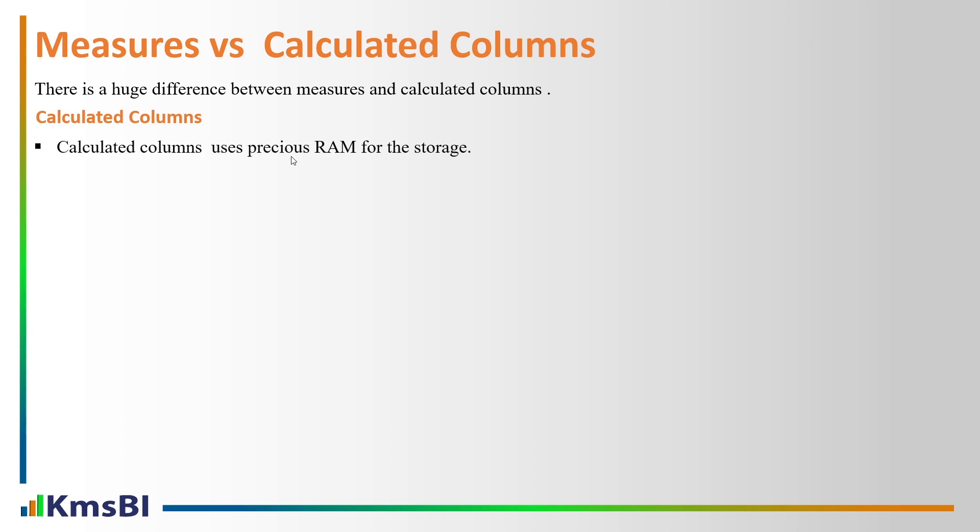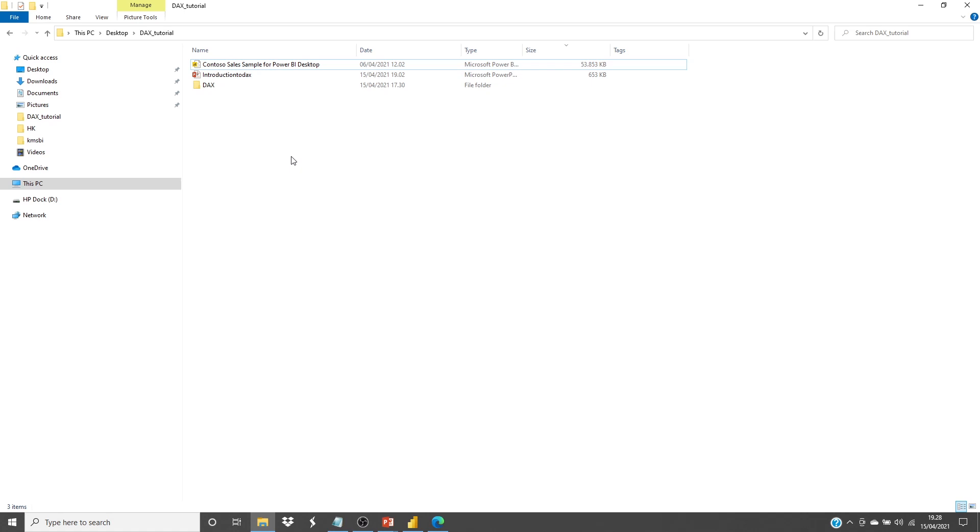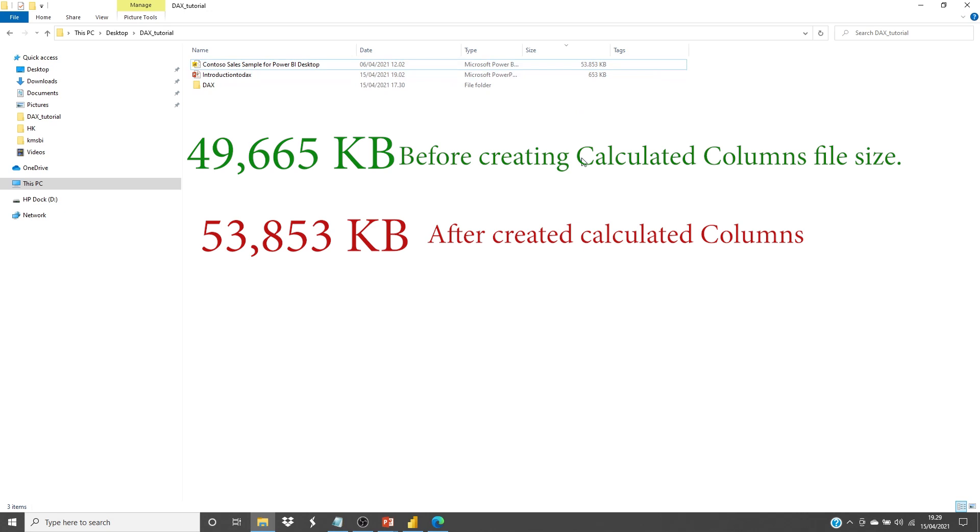Calculated columns use precious RAM for storage, also increase our data model size. If you remember, before creating columns our file size was 49,665 KB, and after creating columns, 53,853 KB.